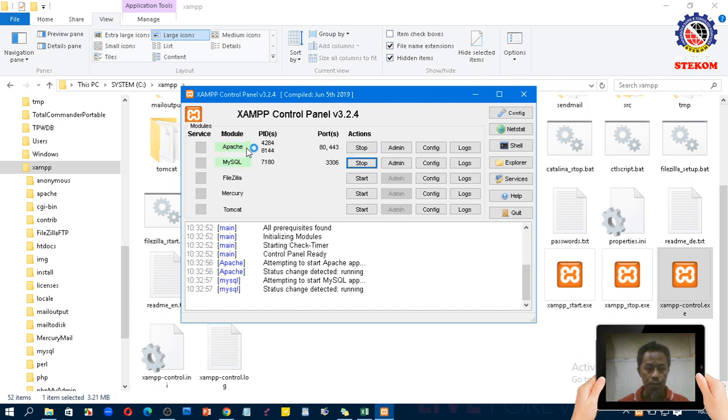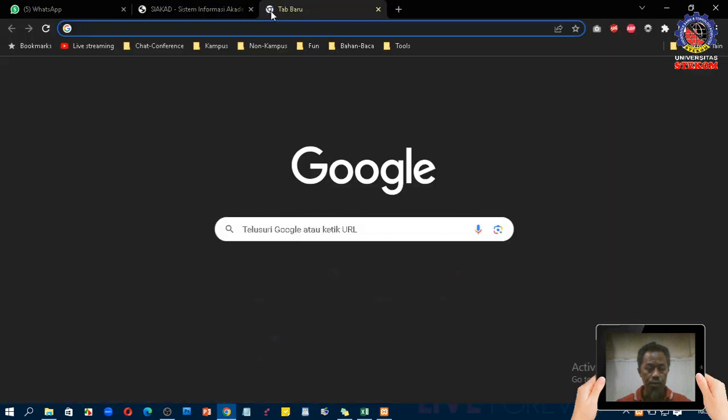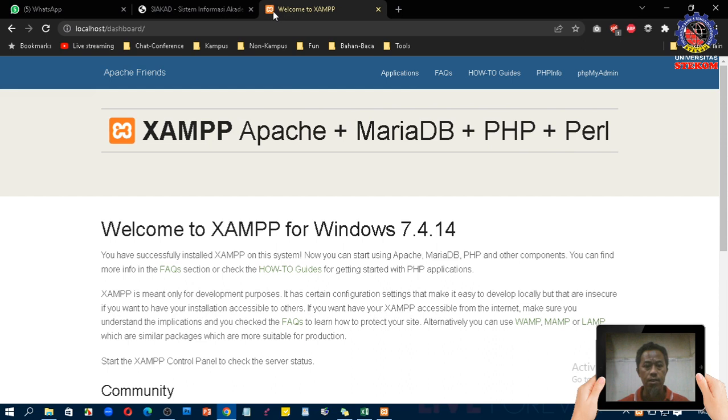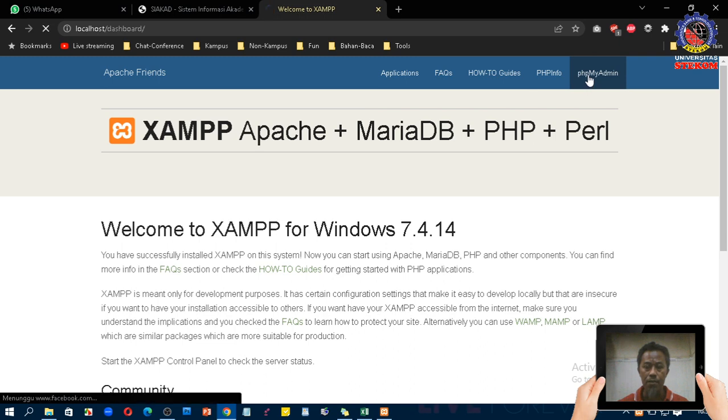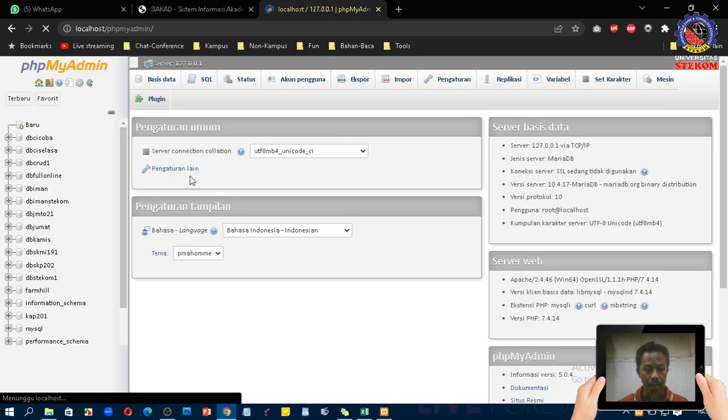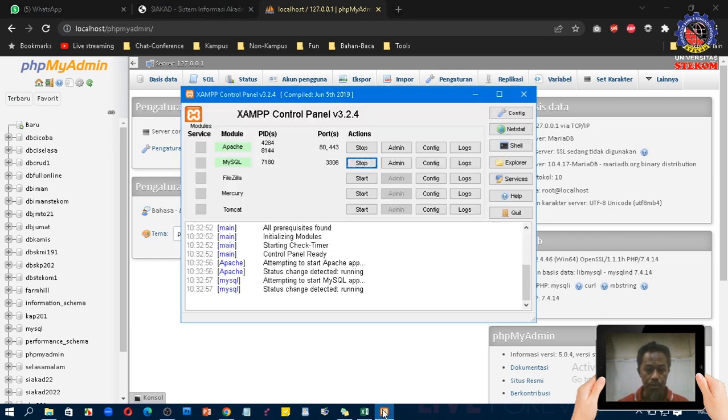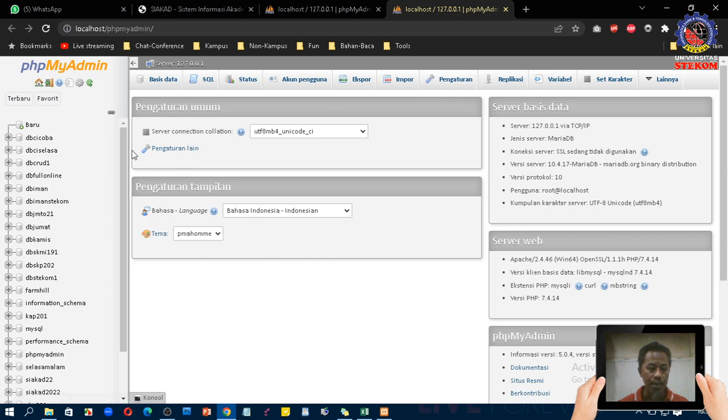Kemudian teman-teman bisa langsung klik admin atau bisa membuka browser dulu kemudian ketikkan localhost. Nanti akan muncul XAMPP Apache plus MariaDB plus PHP. Welcome to XAMPP for Windows. Kemudian teman-teman bisa langsung klik pada area di sebelah kanan atas, pada dashboardnya kemudian klik PHPMyAdmin. Teman-teman akan dibawa ke PHPMyAdmin atau tampilan MySQL dalam format web. Atau seperti tadi teman-teman juga bisa langsung klik disini admin, nanti akan terbuka tab baru dan langsung akan masuk ke dalam PHPMyAdmin.